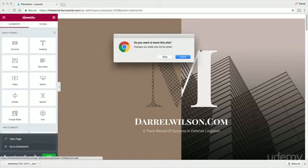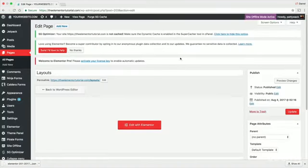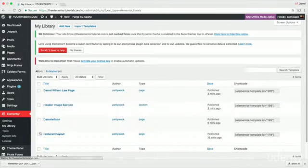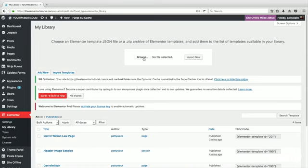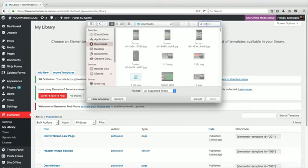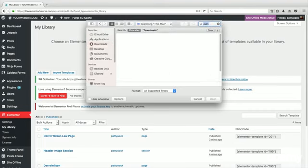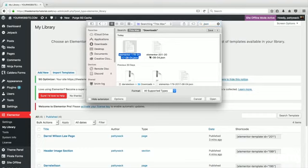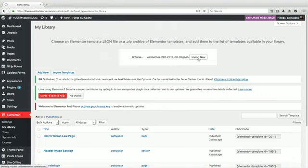I'm going to click X right here and go to Dashboard. Over here under Elementor, I'm going to go to My Library. Right here on the top, I'm going to go to Import Templates. I'm going to click on Browse right here. All I need to do is find the templates — it was the .json file, so I'm going to search for .json. There it is. I think it's this one right here, so I'll go to Open.